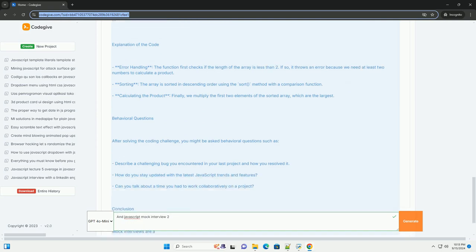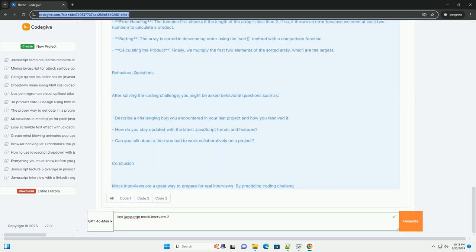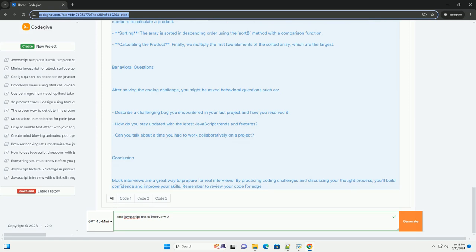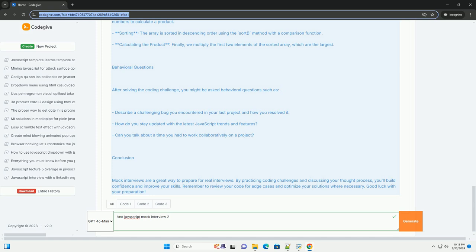Additionally, candidates are encouraged to think aloud, showcasing their thought processes and decision-making strategies. The mock interview serves as a valuable practice opportunity,